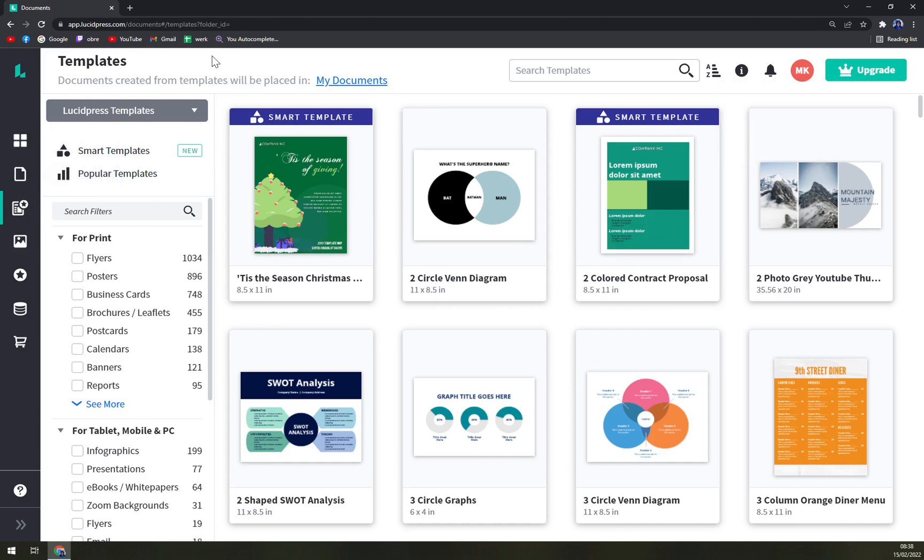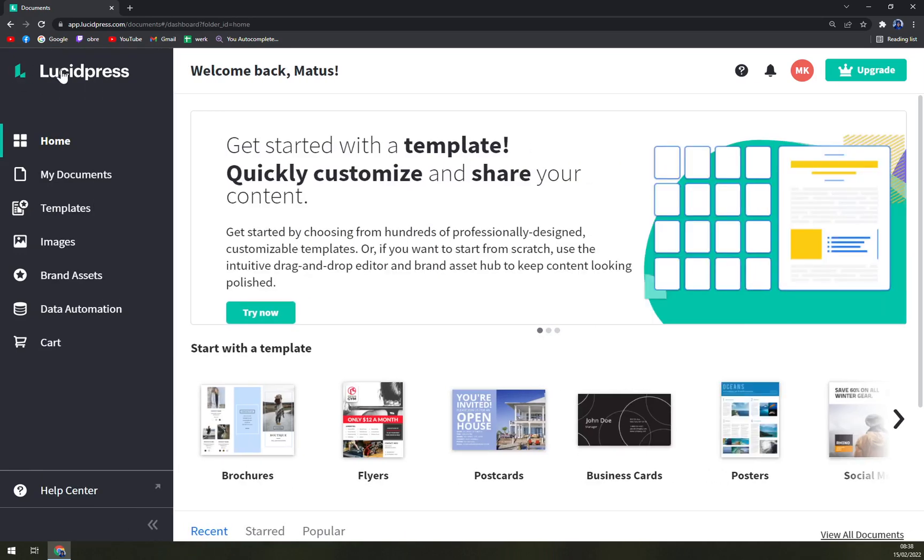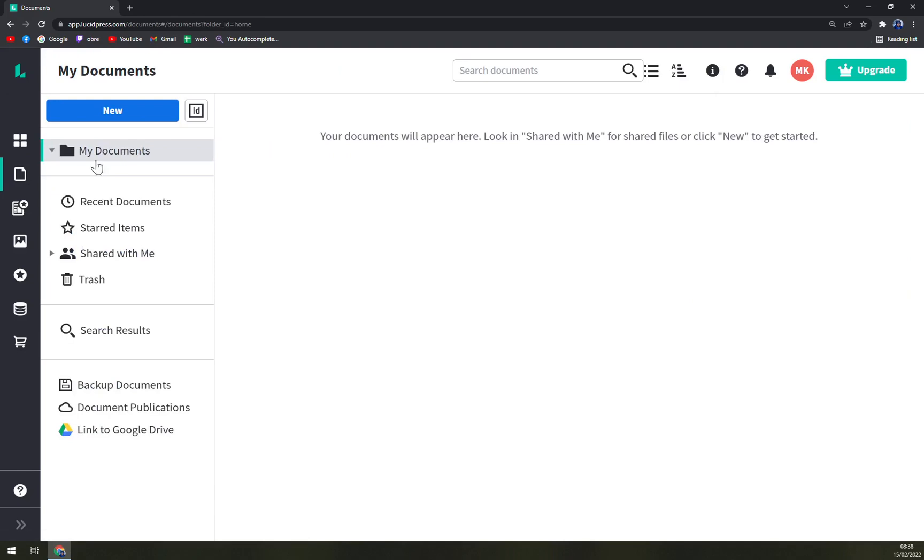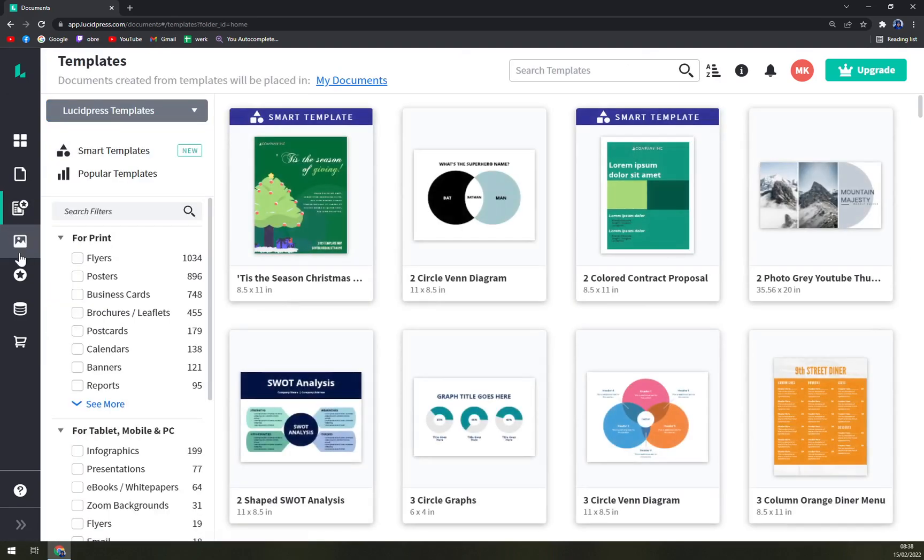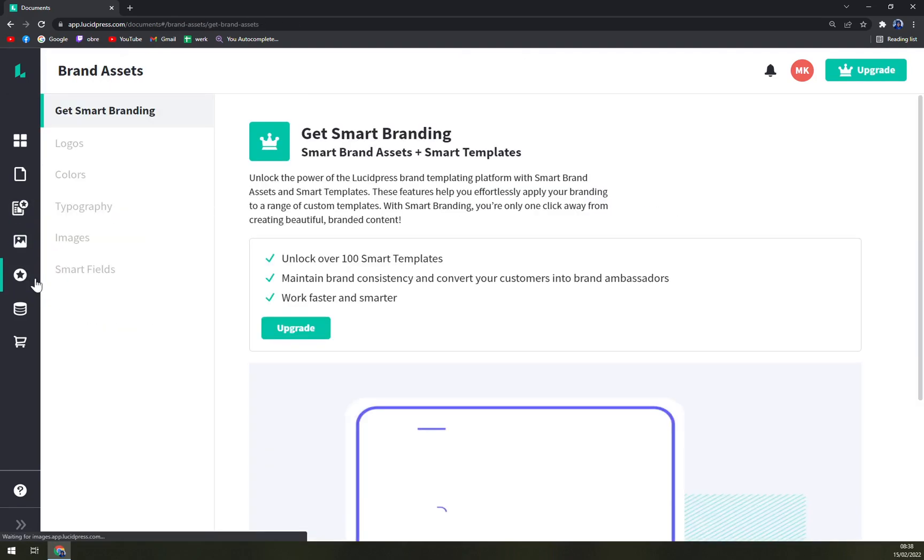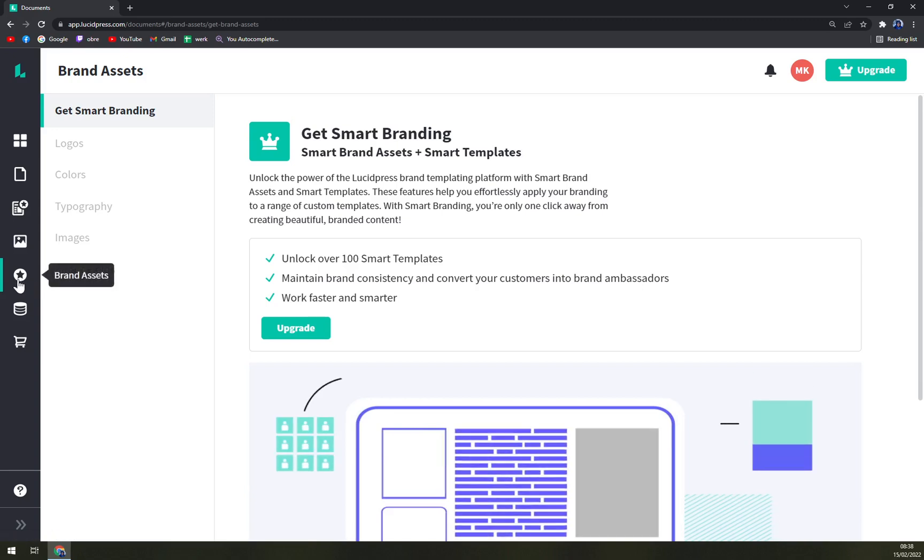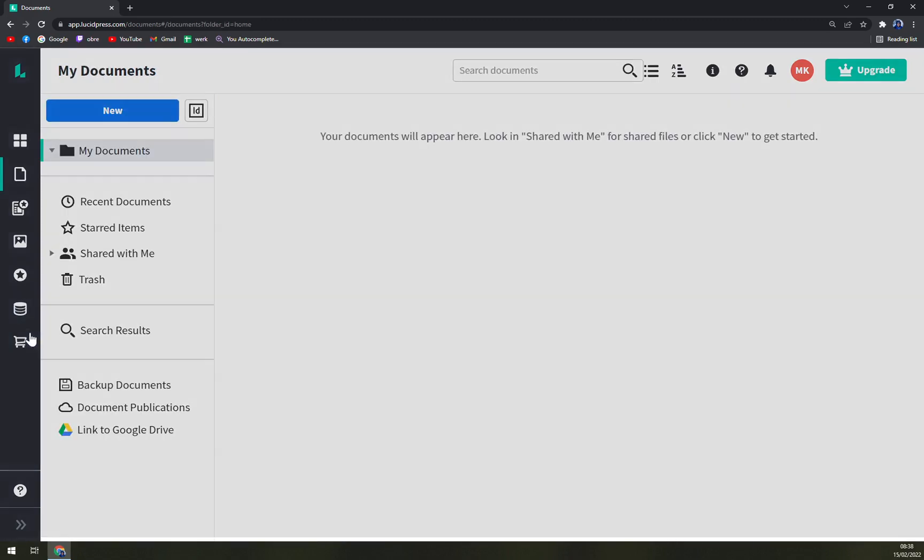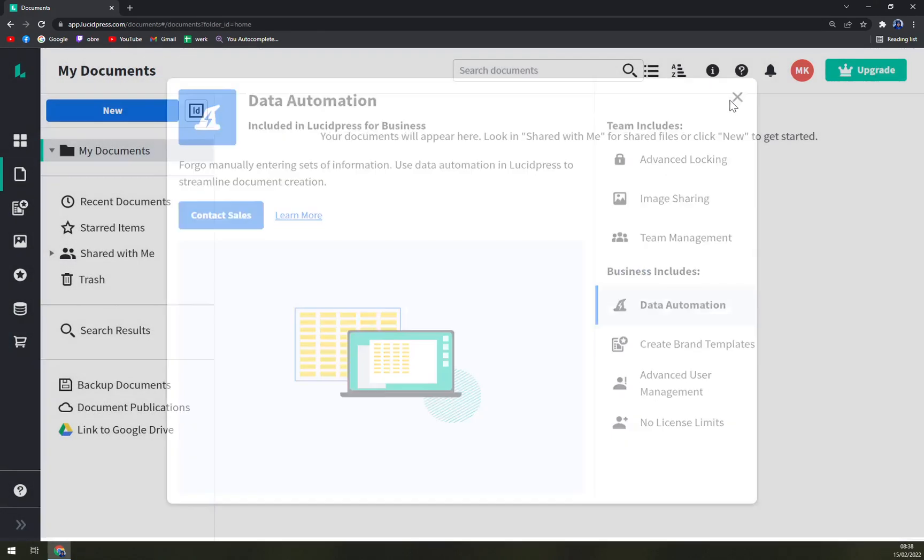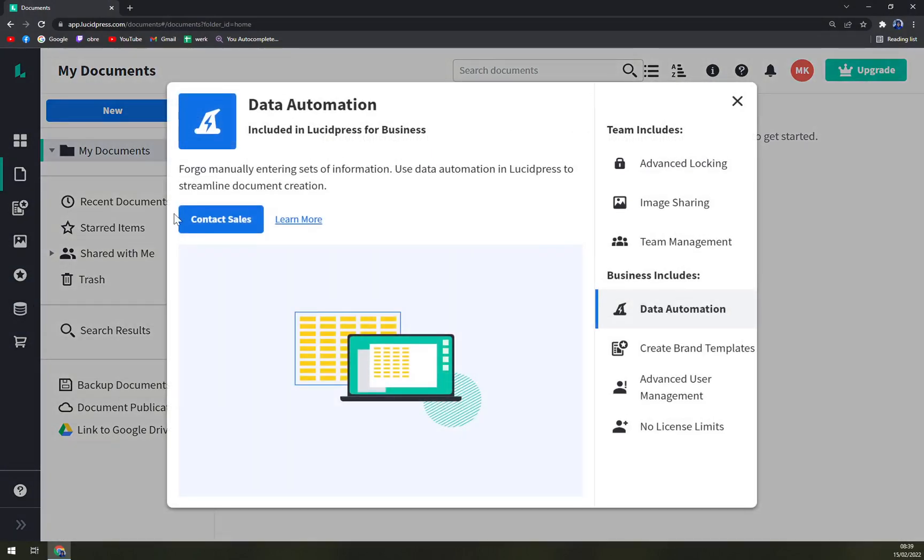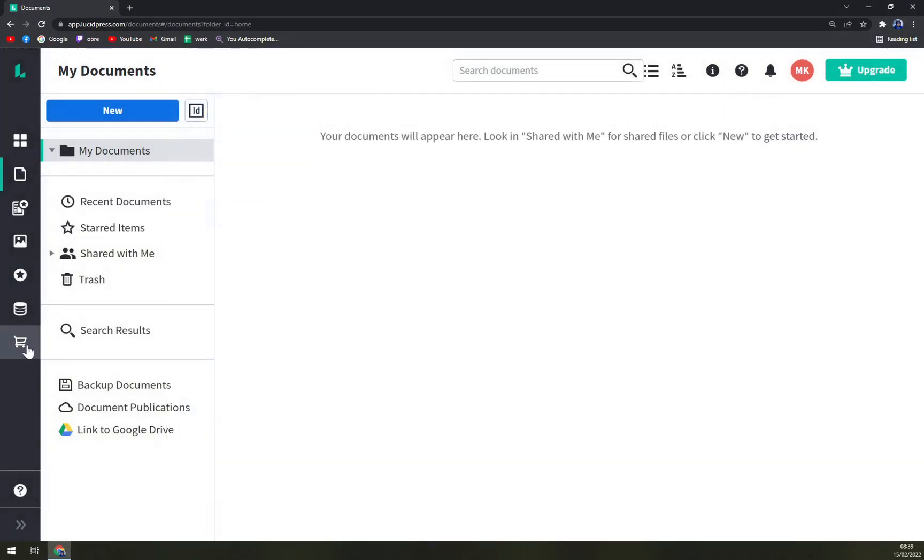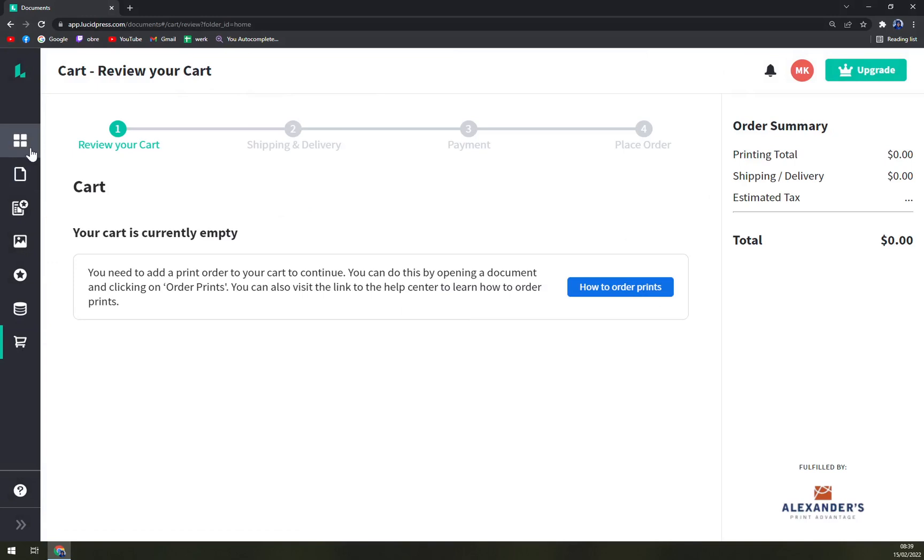So let's focus on the left sidebar. You can basically hide or extend this bar. We have our home, my documents, then templates, my images, brand assets, my documents, and data automation and your cart.